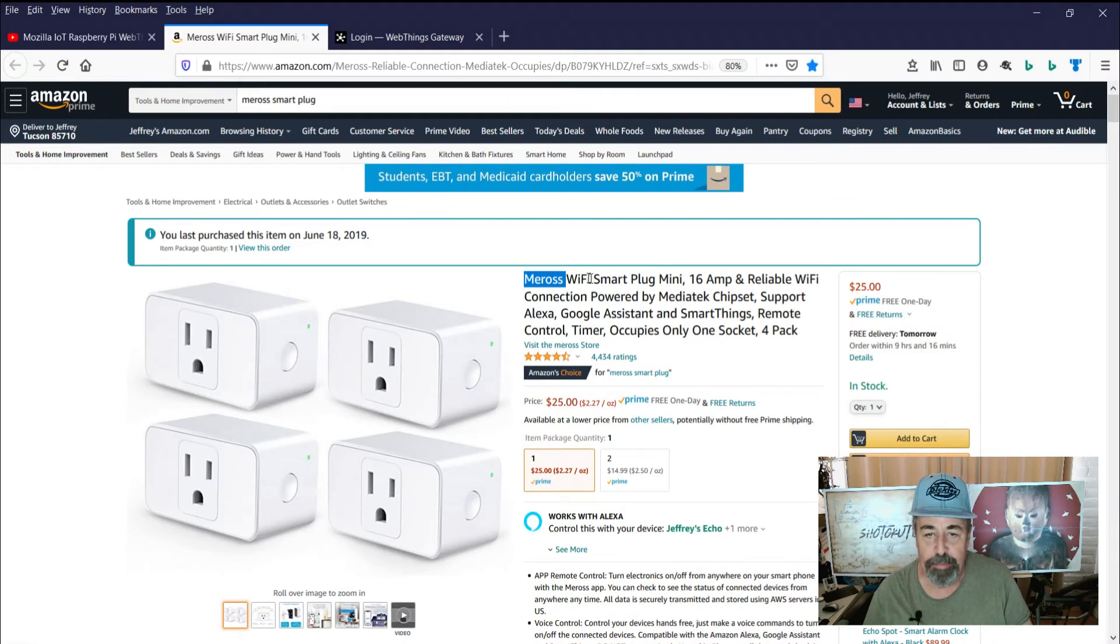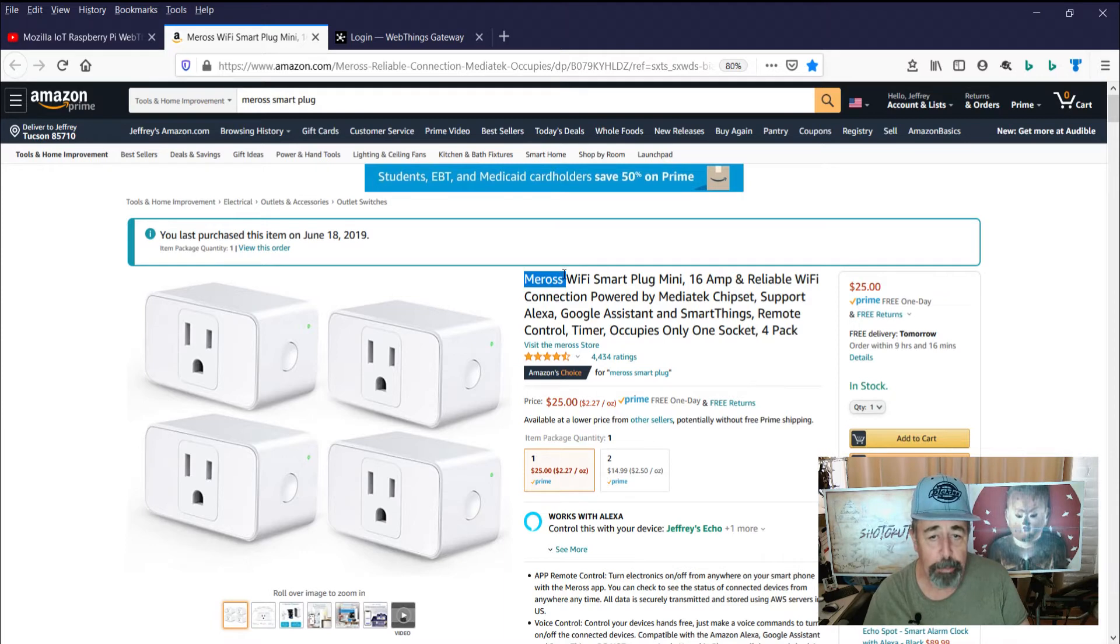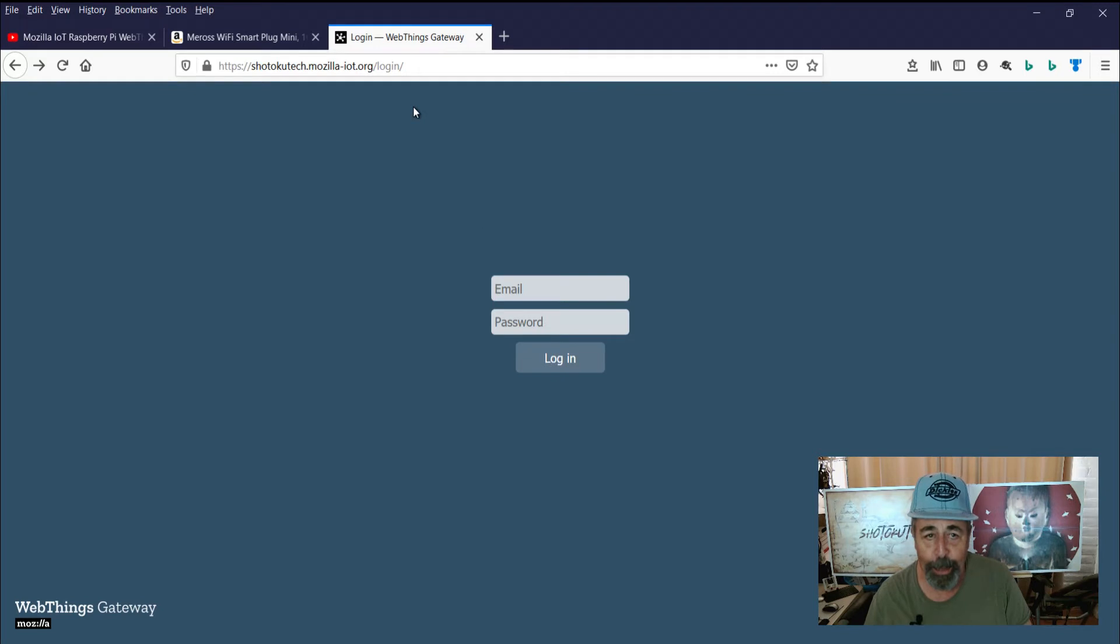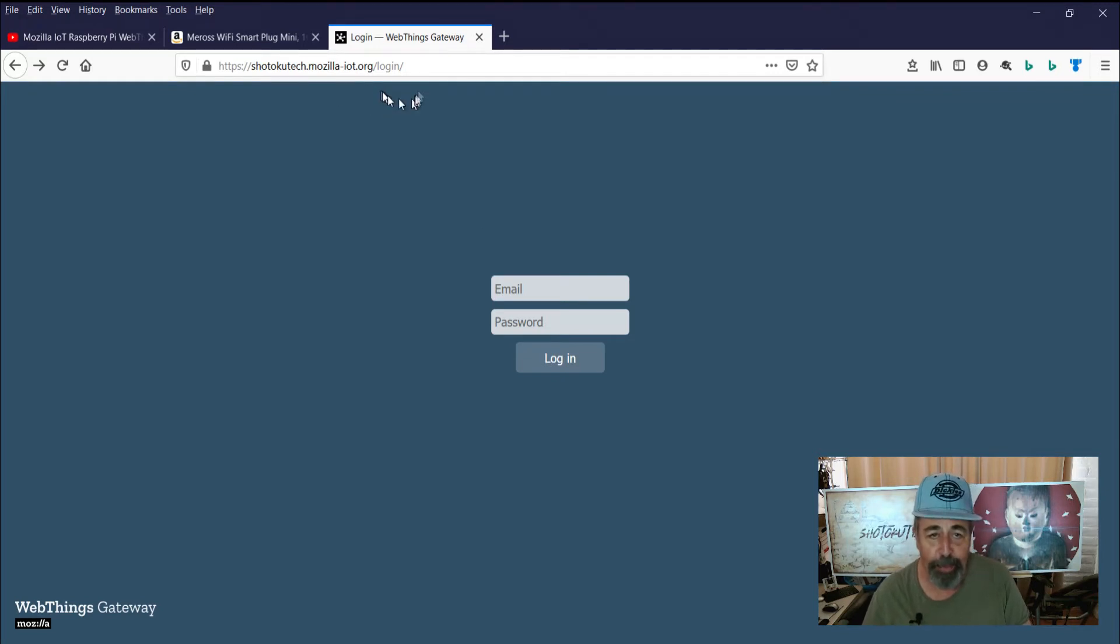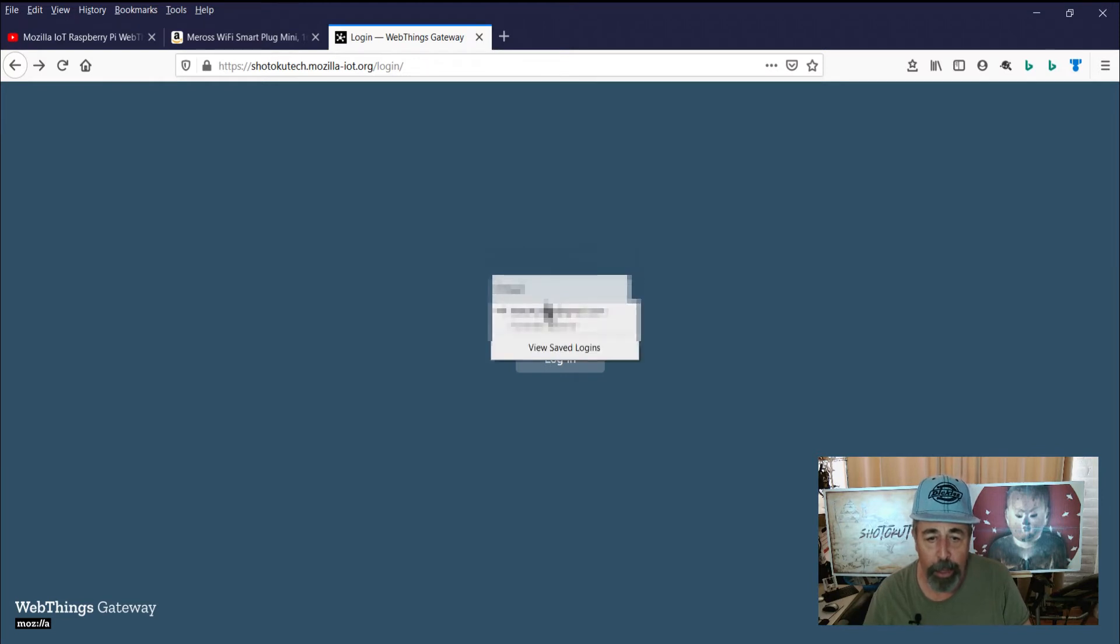So we have the Smart Plugs on our Wi-Fi network now and we can manage them in the Mi-Ross app, but we want to manage many other things in a single console and that's going to be the Mozilla Internet of Things WebThings Gateway we built on a Raspberry Pi. So now we're going to go ahead and log in to our WebThings Gateway.